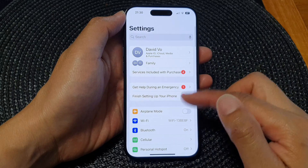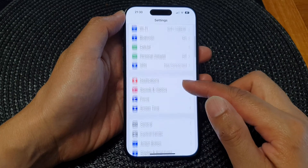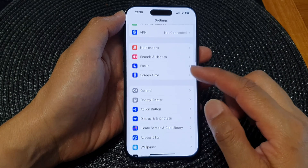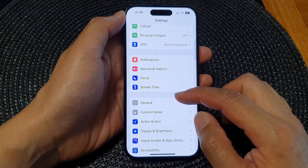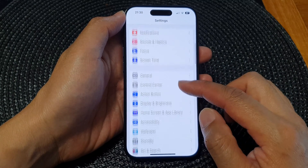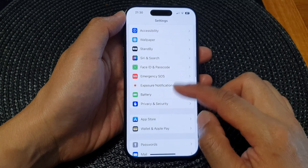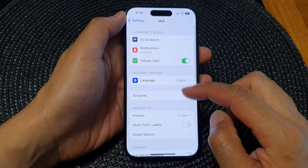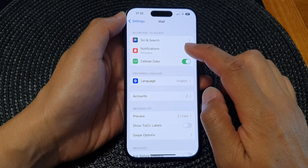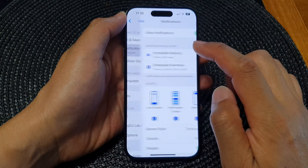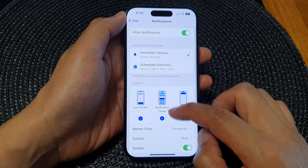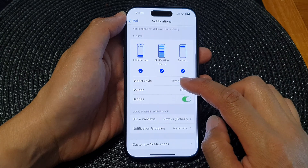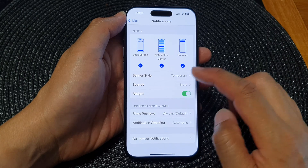Next, in the Settings page we scroll down and tap on Mail, then tap on Notifications, then go down and tap on Sounds.